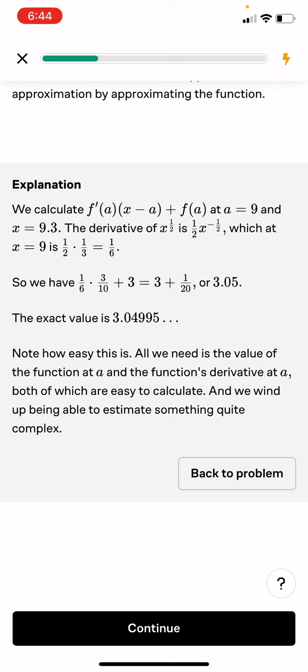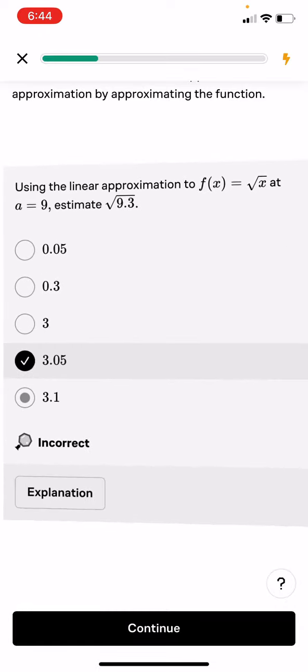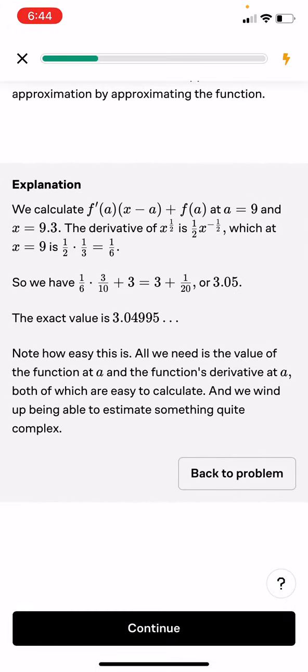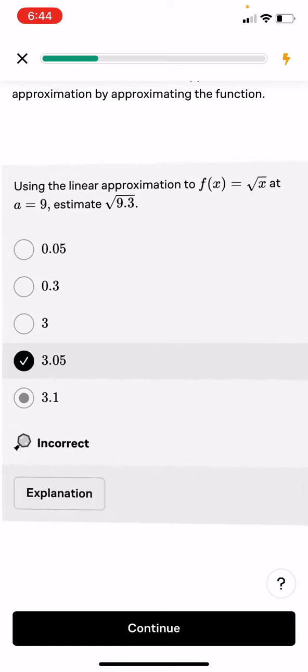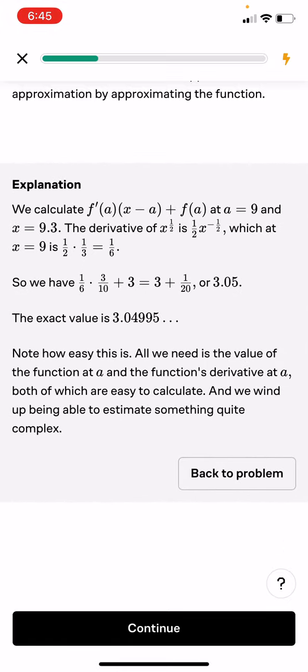Notice how easy this is. All we need is the value of the function at a and the function's derivative at a, both of which are easy to calculate. And we end up being able to estimate something quite complex in a simpler way. The derivative of x to the 1/2 is 1 over 2 — it's a square root in it. New times method — Newton's method.